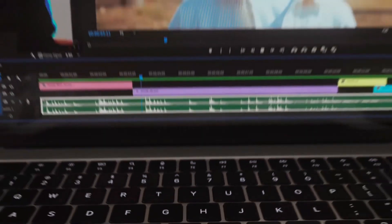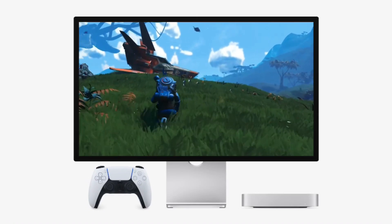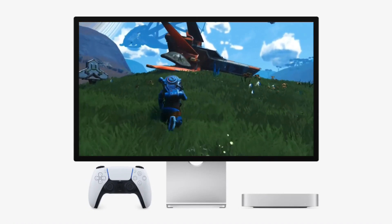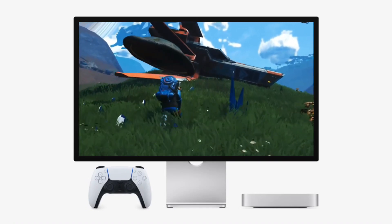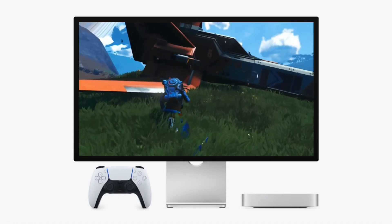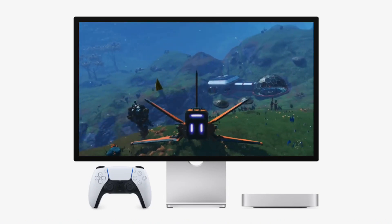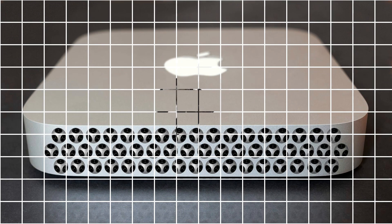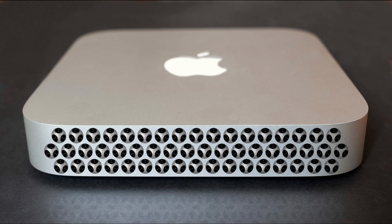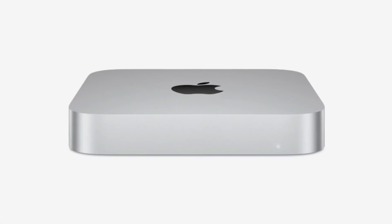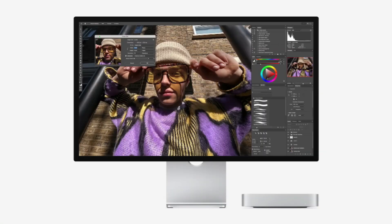5. Audio editing and background tasks. Sometimes I have GarageBand or Logic Pro open while editing, and I might also be streaming music via Apple Music or Spotify in the background. Audio production can be RAM-heavy, and having 24GB helps keep everything running without slowdowns.